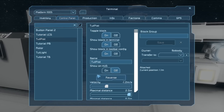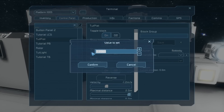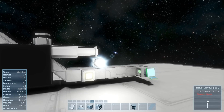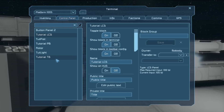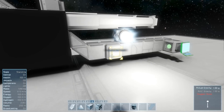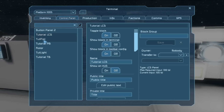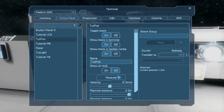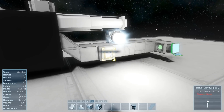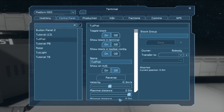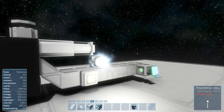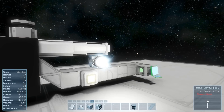Let's do that again more slowly. We'll reverse the piston and set velocity to 0.3. So now when it gets past one meter it should toggle the light. We'll press the button and reverse the tutorial piston. And now when it gets above one meter — it toggles the light.